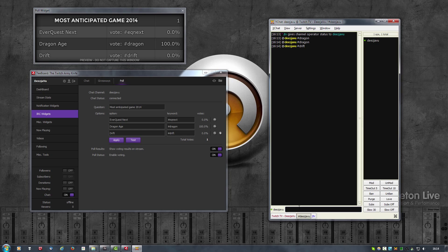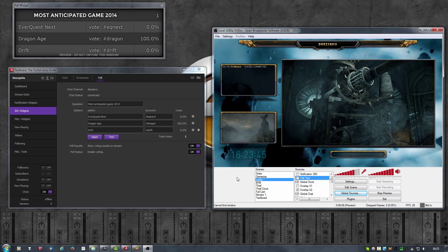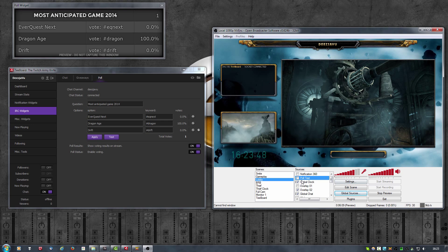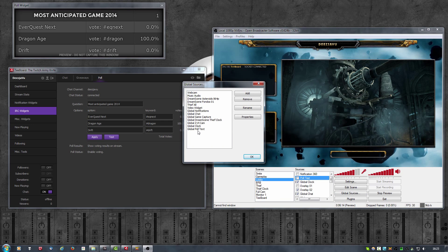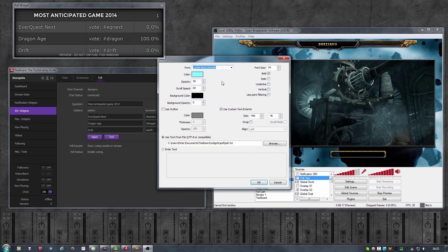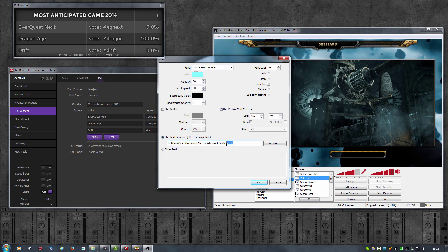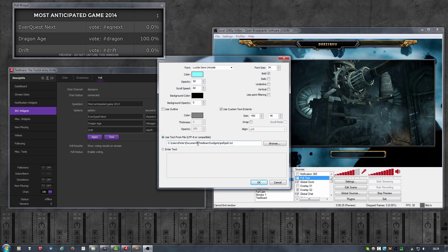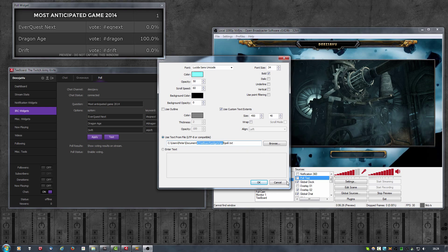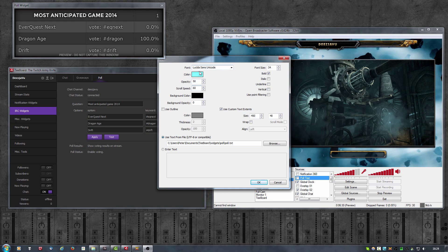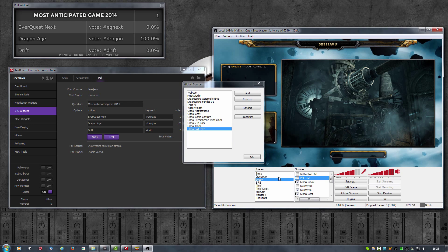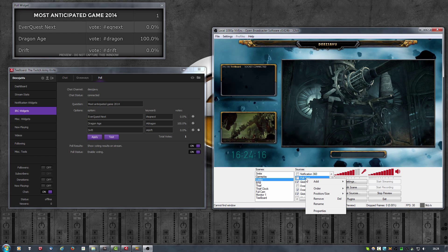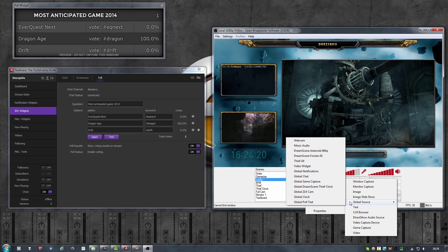Let's now look at how to add all of this to OBS. I have already added the text file as a global source. It says here global text. If I look at the properties it points to the poll dot txt file within tboard widgets poll, and it is set to scroll. I gave it some color and font size. I've added it as a global source, global poll text.